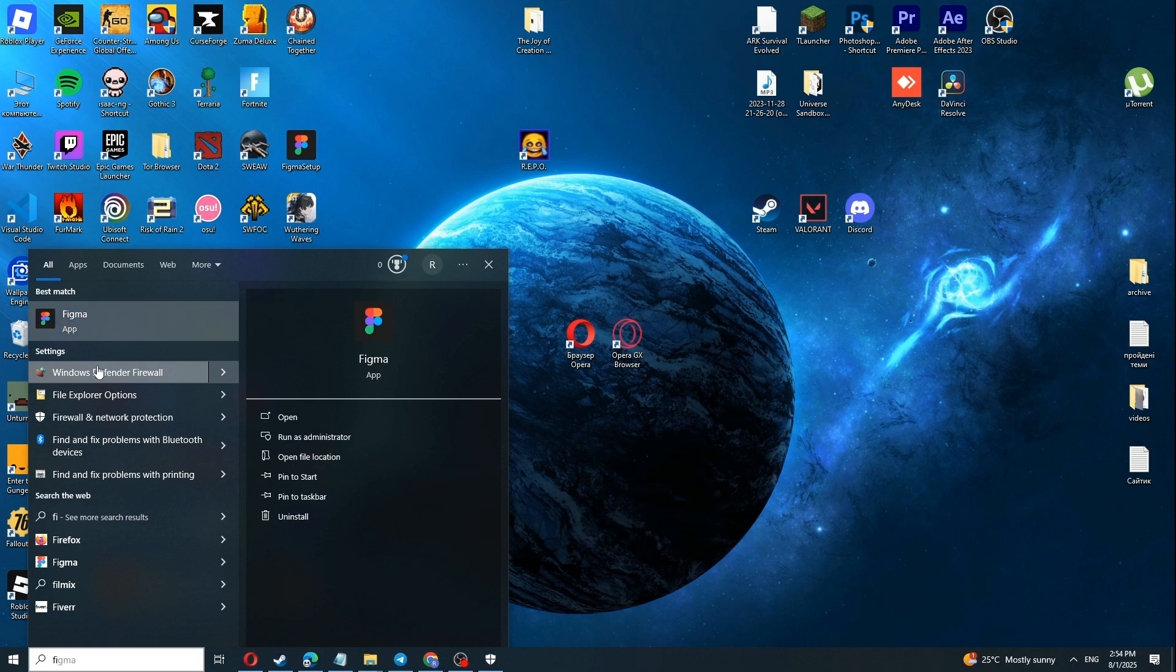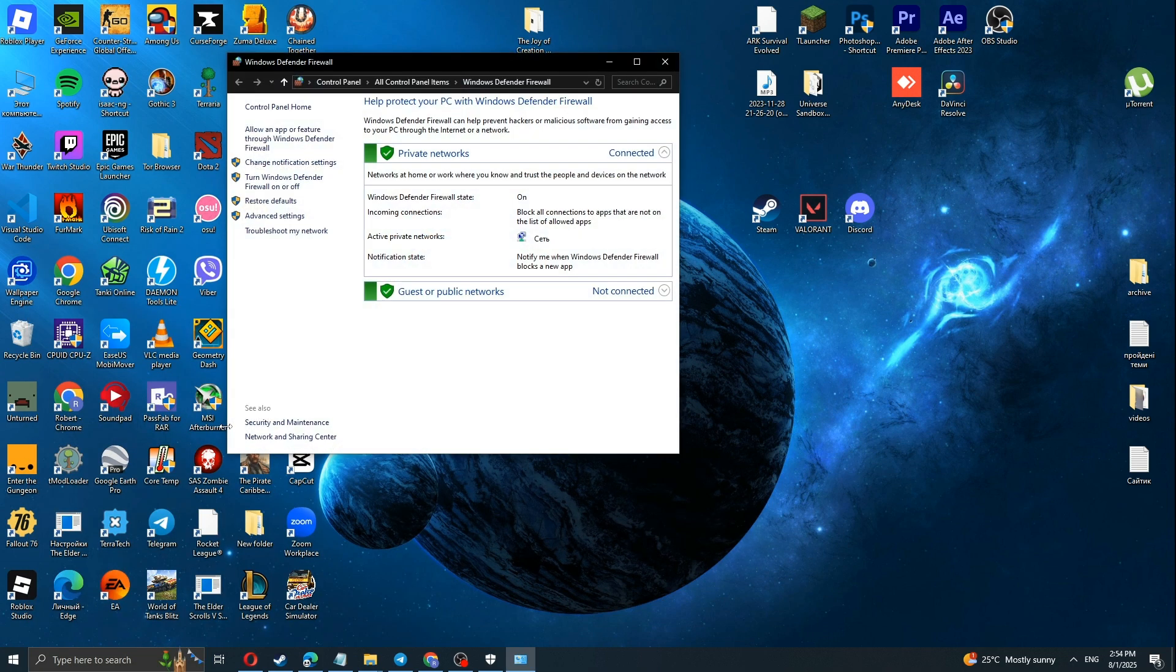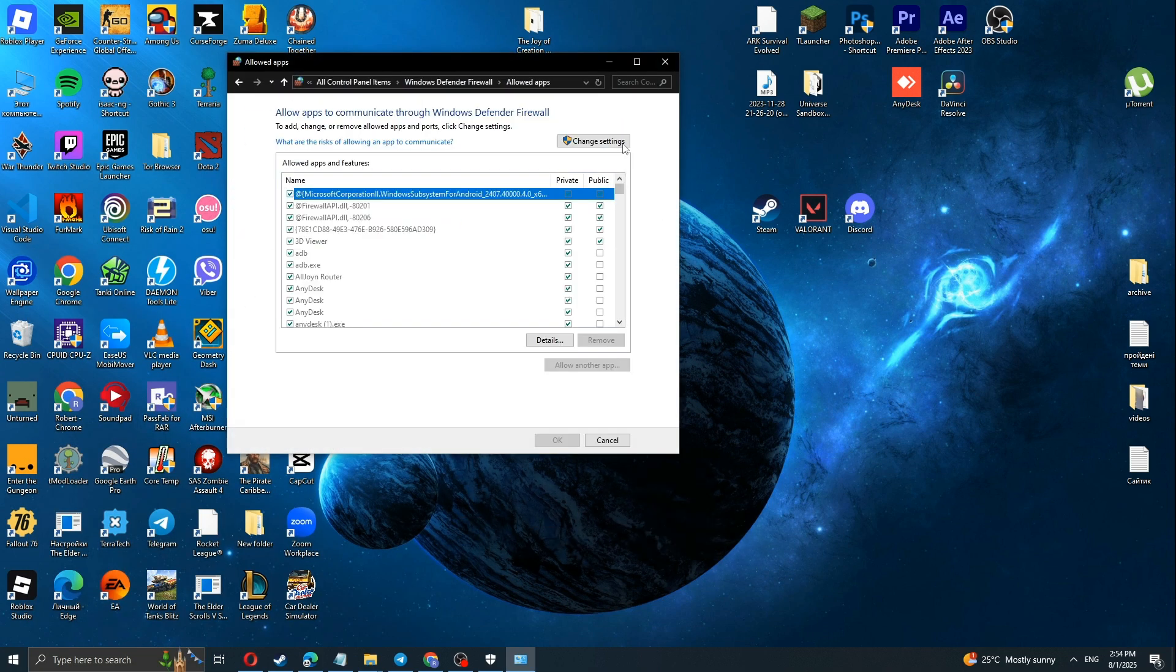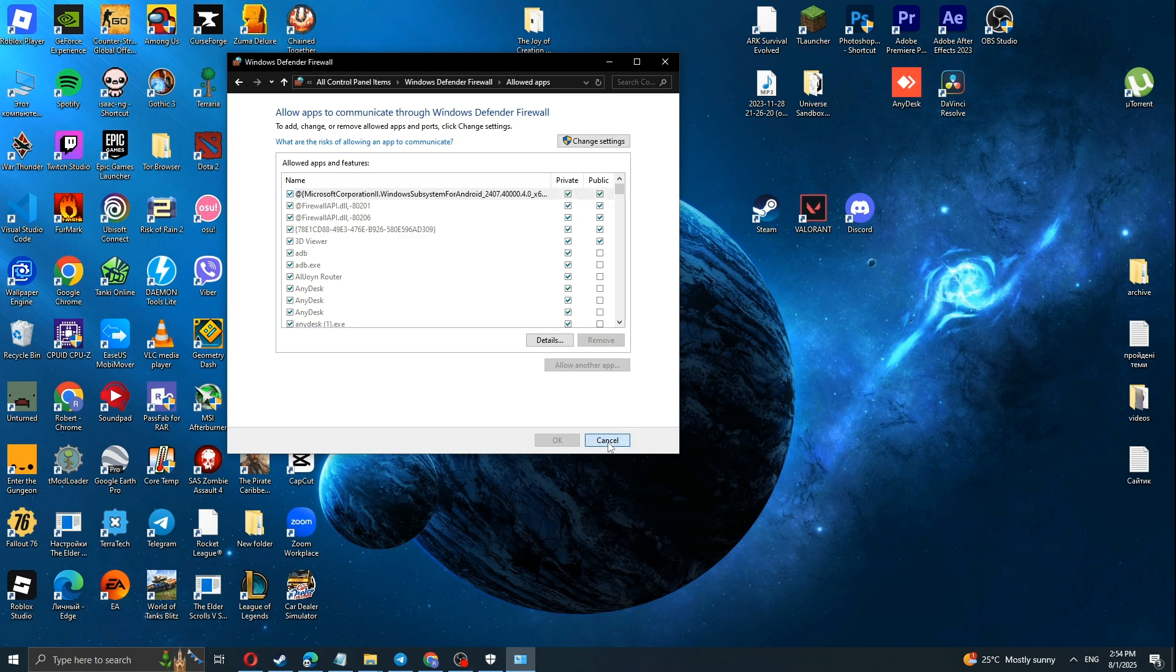Go to the Firewall, then go here. Click Advanced Settings.